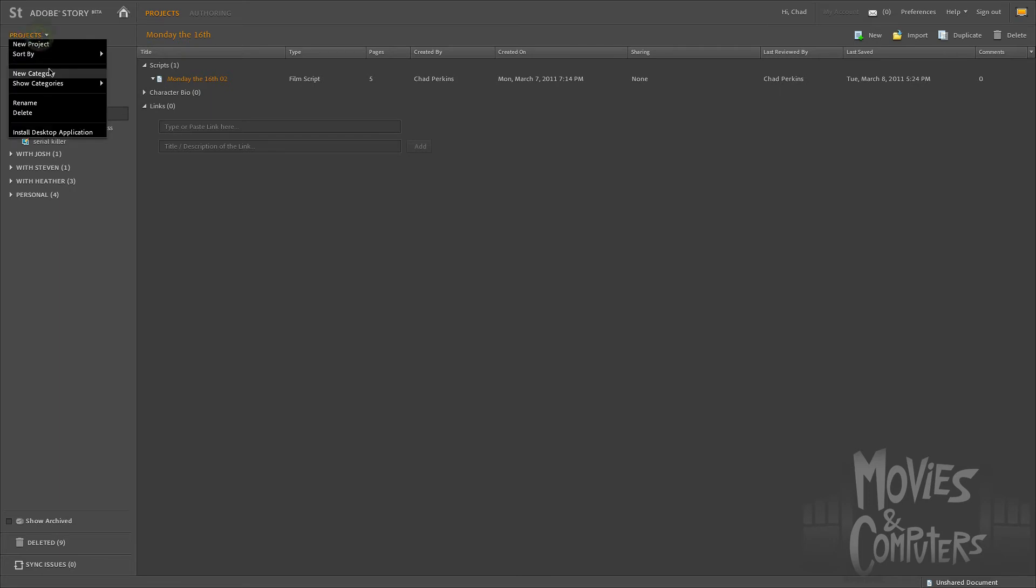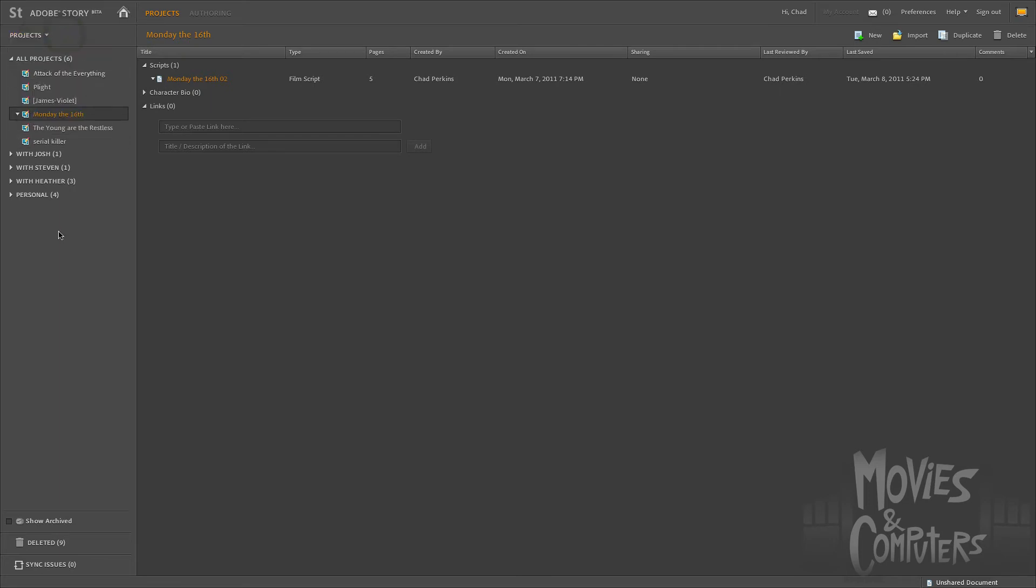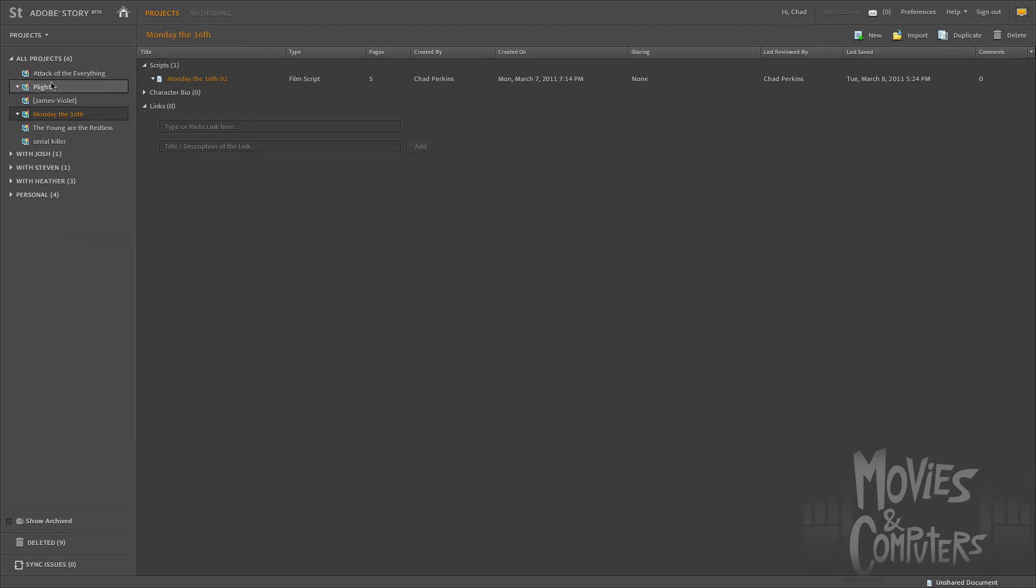So under the Projects dropdown, you can also create a new category because I have a lot of writing partners and I have different projects going on with them. And so it makes it really convenient that I can put these different projects in. It shows me all my projects and all projects. But then I also see the different projects that I have going on with individual people down there. Just a really clean way to do things.